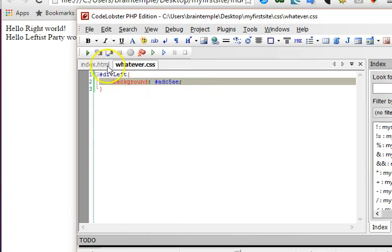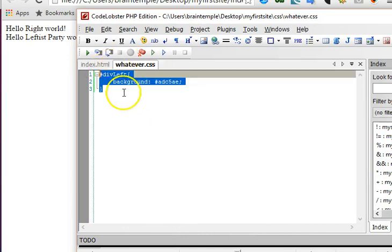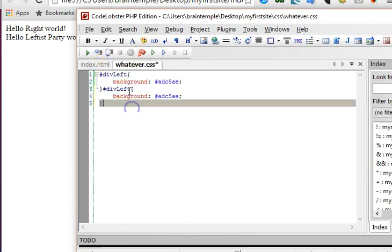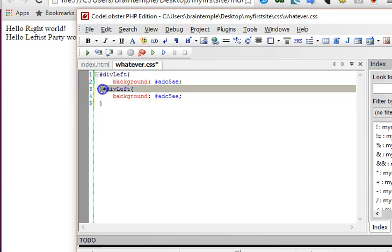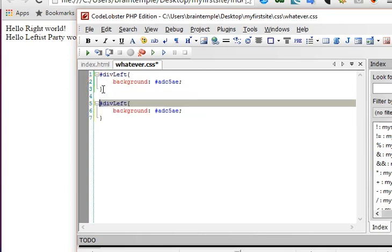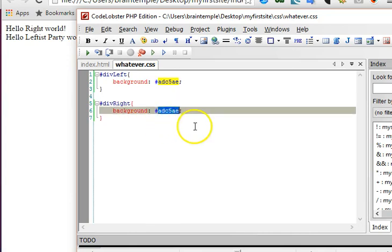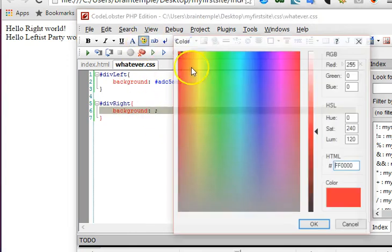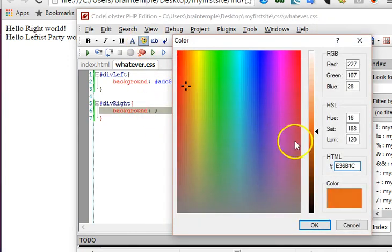And another background for this other guy here, the right. Let's choose something that is easy to spot the difference.